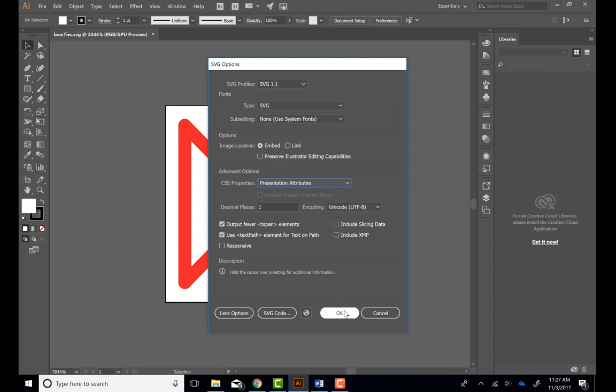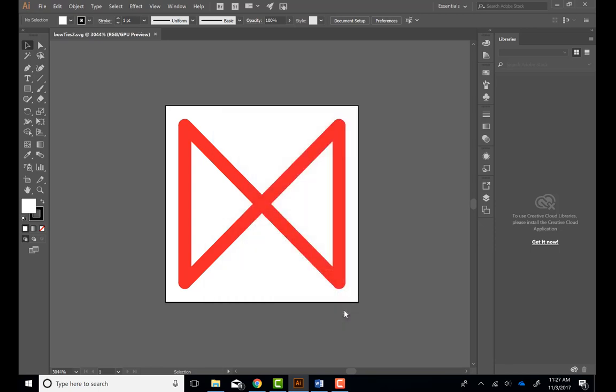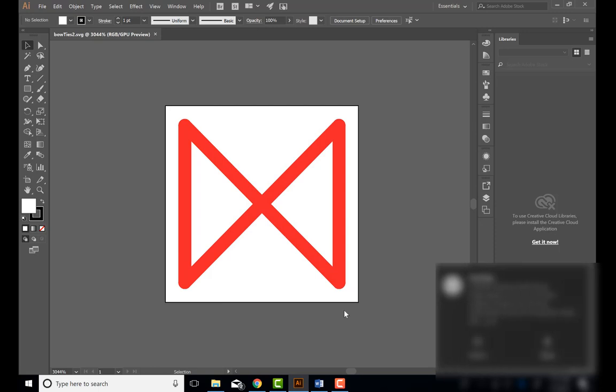Alright, we'll hit OK, and that should do it. You should be all set now to include these in your final product. Thanks, guys.